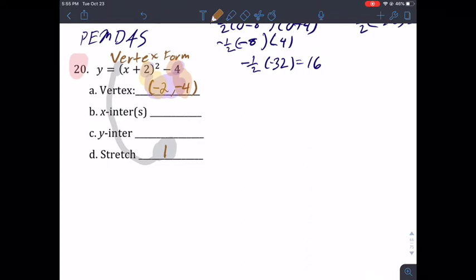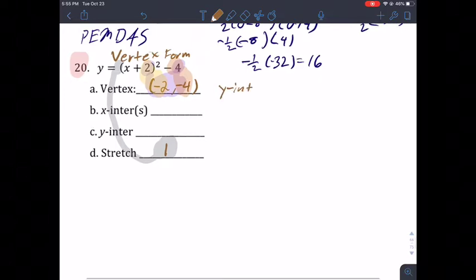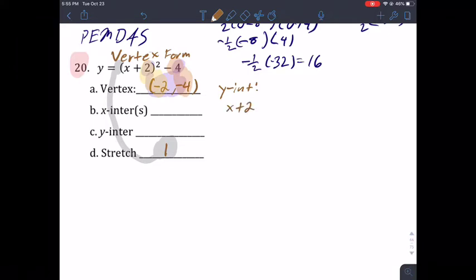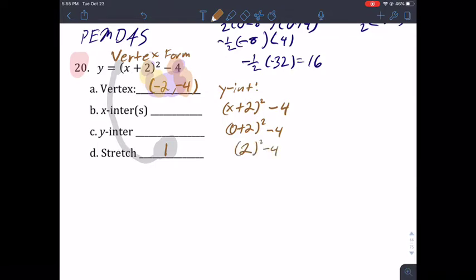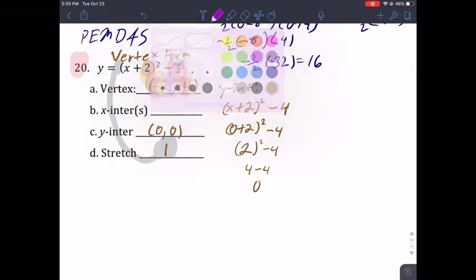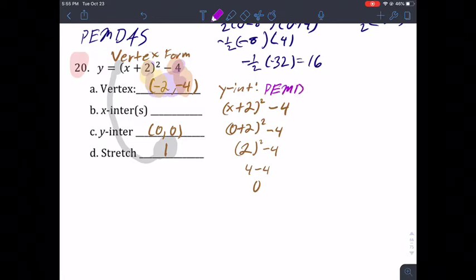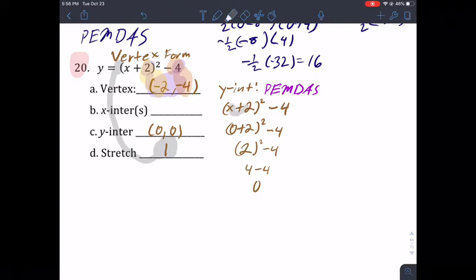Let's do the y-intercept first because it's easier. Plug in zero for x: you get (0 + 2) squared minus four, which is two squared minus four — that's four minus four, which gives zero. So the y-intercept is (0, 0). Remember, that's how I solved it using PEMDAS: parentheses first, then exponents, then subtraction.